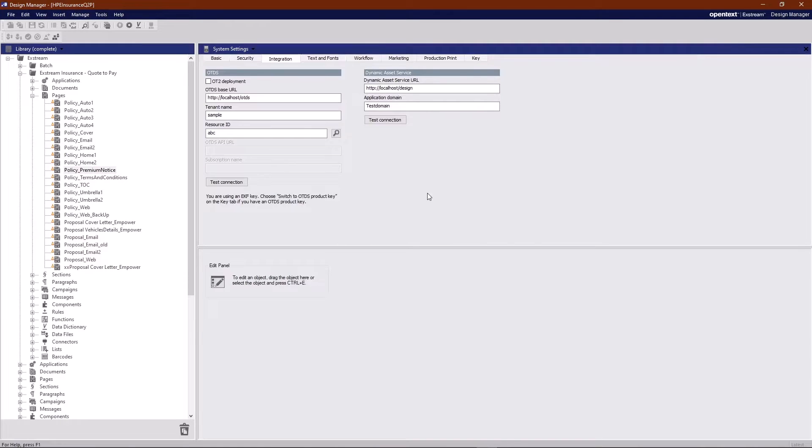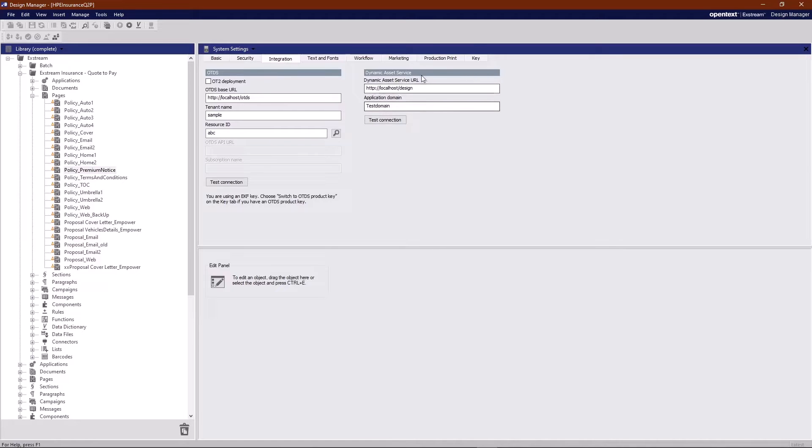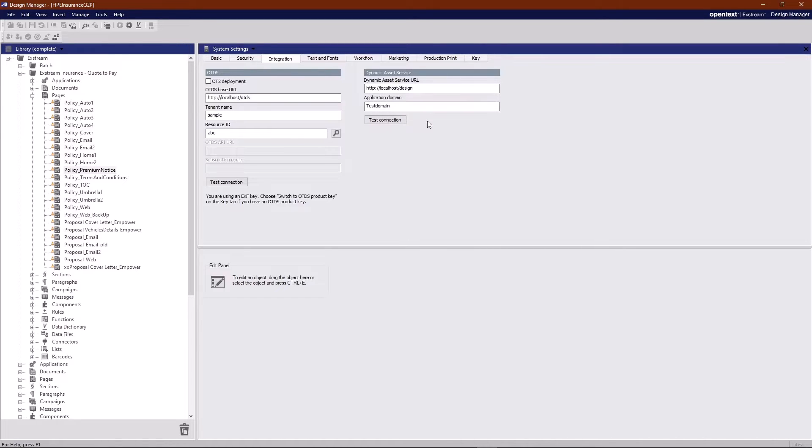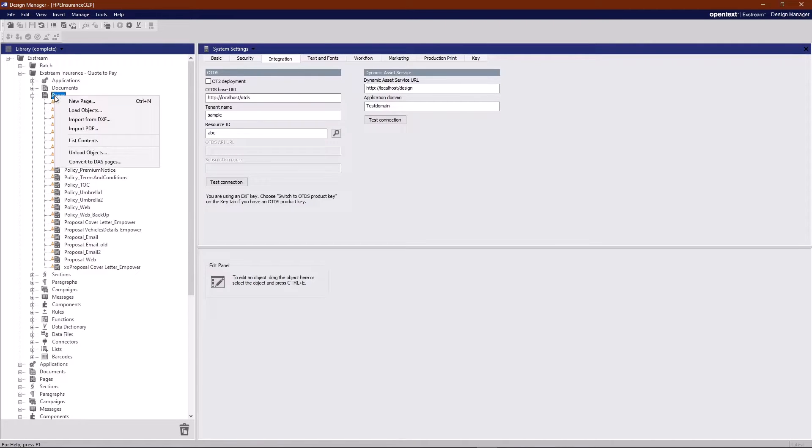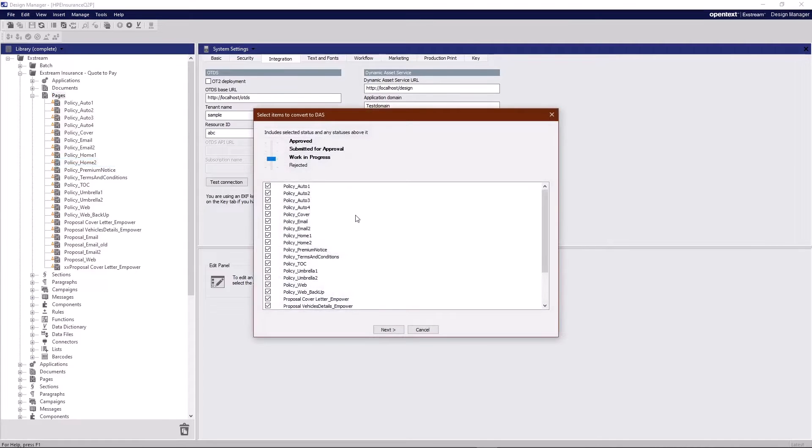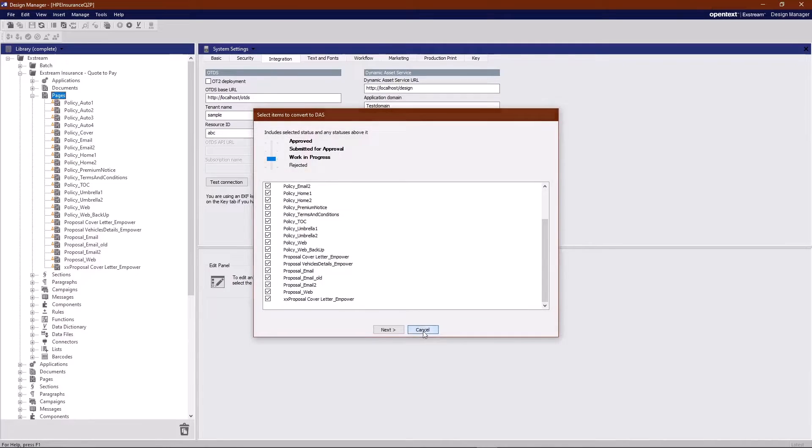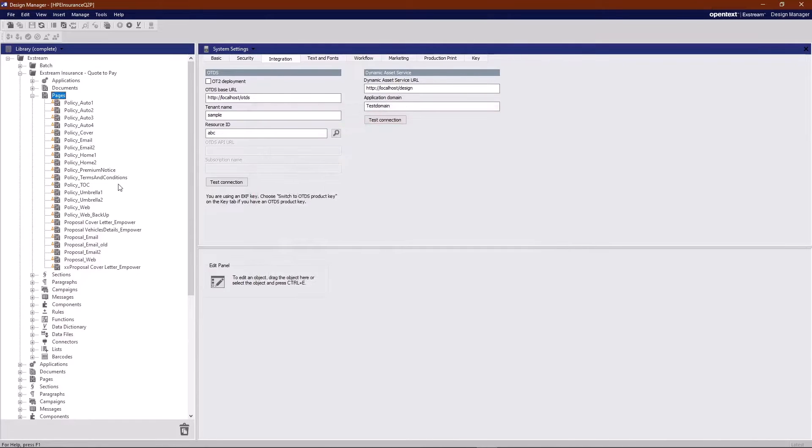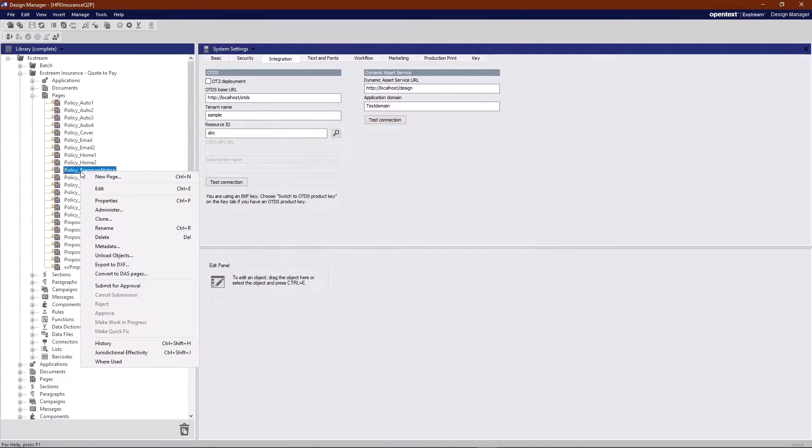We go to design manager. Assuming that you have in the system settings integration tab your dynamic asset service set up correctly and you are logged in as an OTDS user you will now see a new context option on the right click on a library. You can right click and select convert to DAS and this will assume that you wish to export all your design pages in that library or you can do this on an individual object basis.